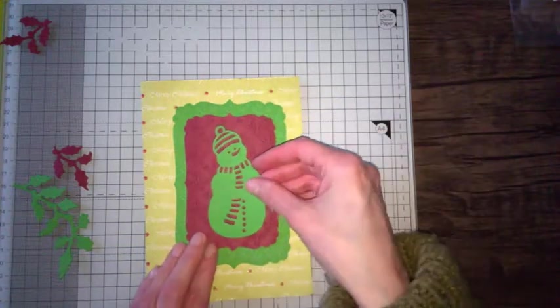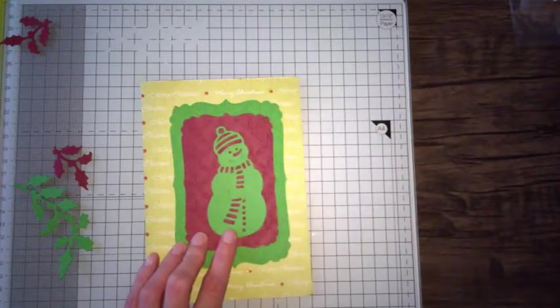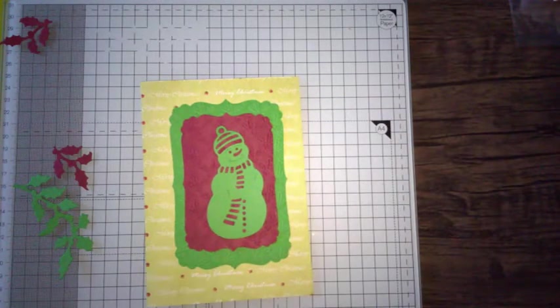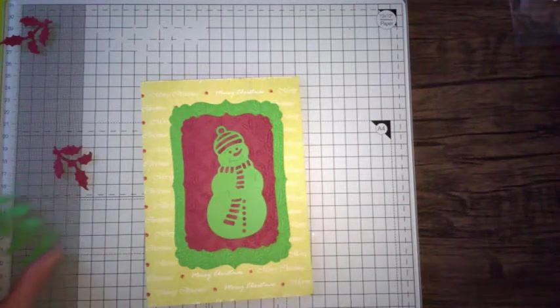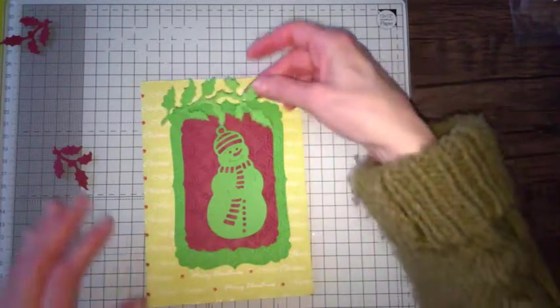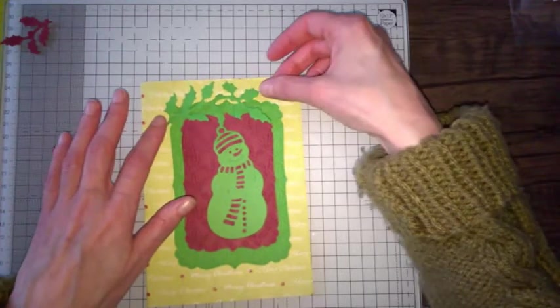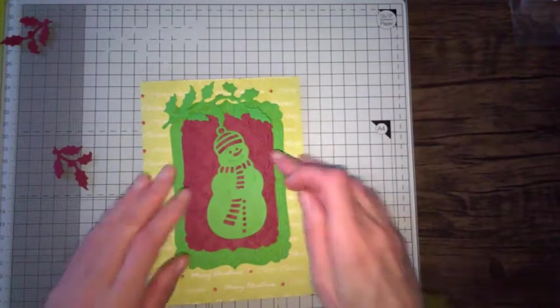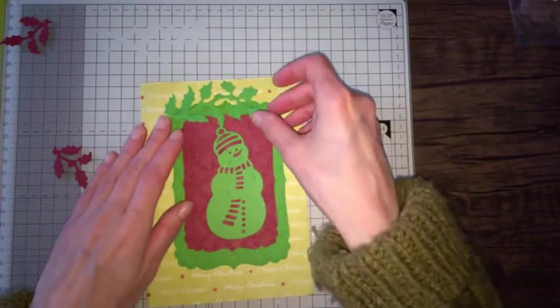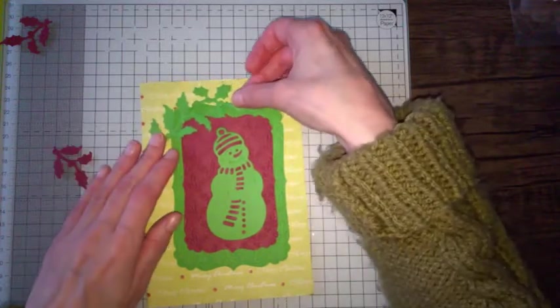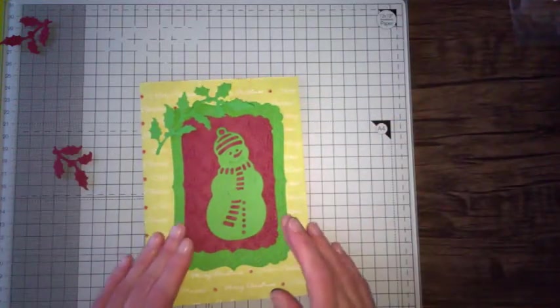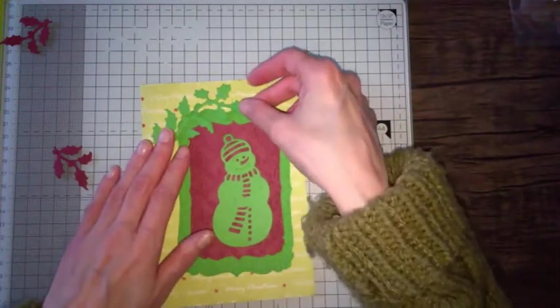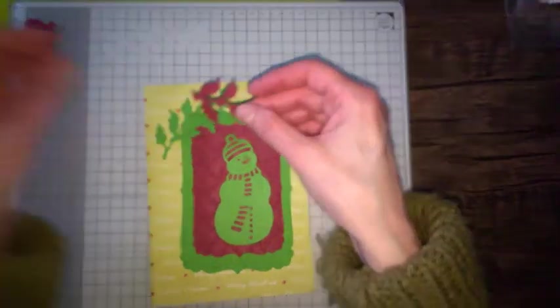Then I want to put my snowman on top of there. It's going to be looking quite funky because it's bright colors. Now I want to put the holly die shape over the top of there, maybe to the side. I think that looks quite nice.